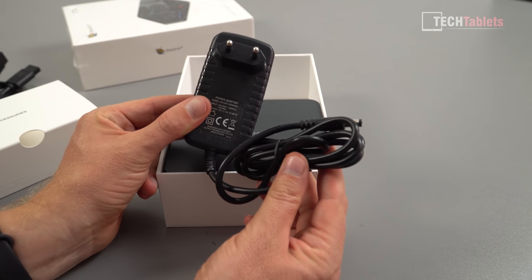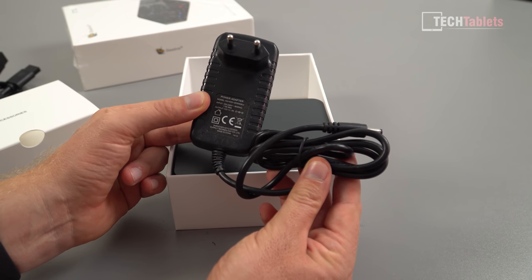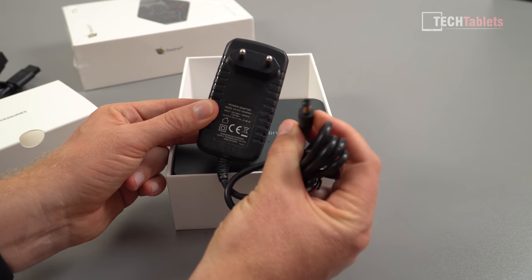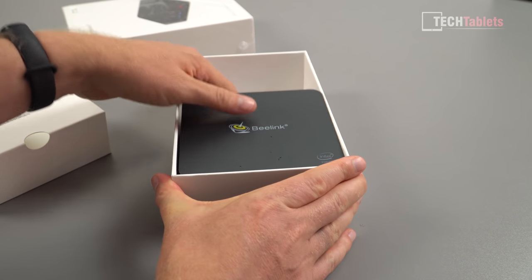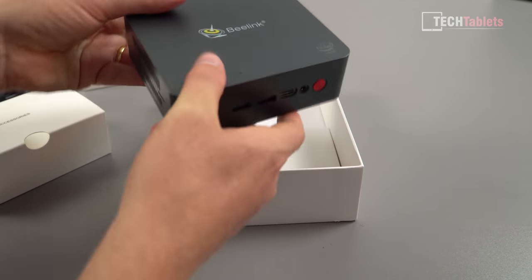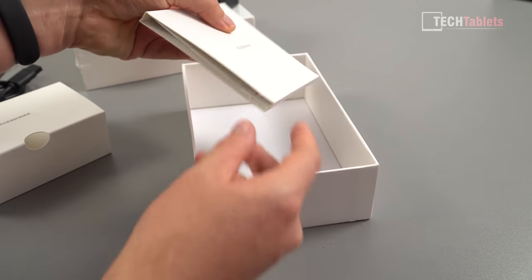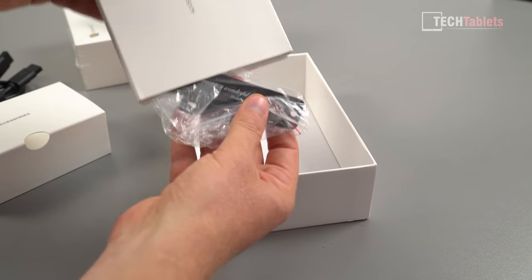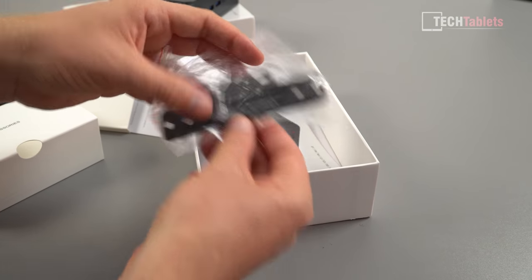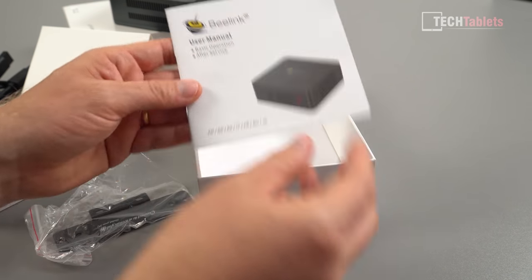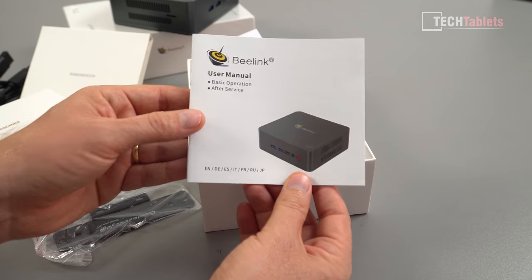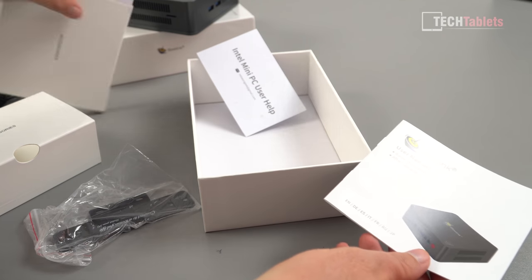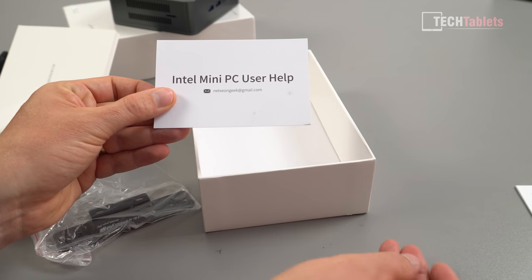The power supply, so EU, and it is 12 volts, 3 amps. The output with the positive terminal in the middle right there. And here is our mini PC. More accessories too. So this must be right here, the mount for it, VESA mount. Tiny little bracket right there. We have a user manual, so basic operation after service. And internet mini PC user help.